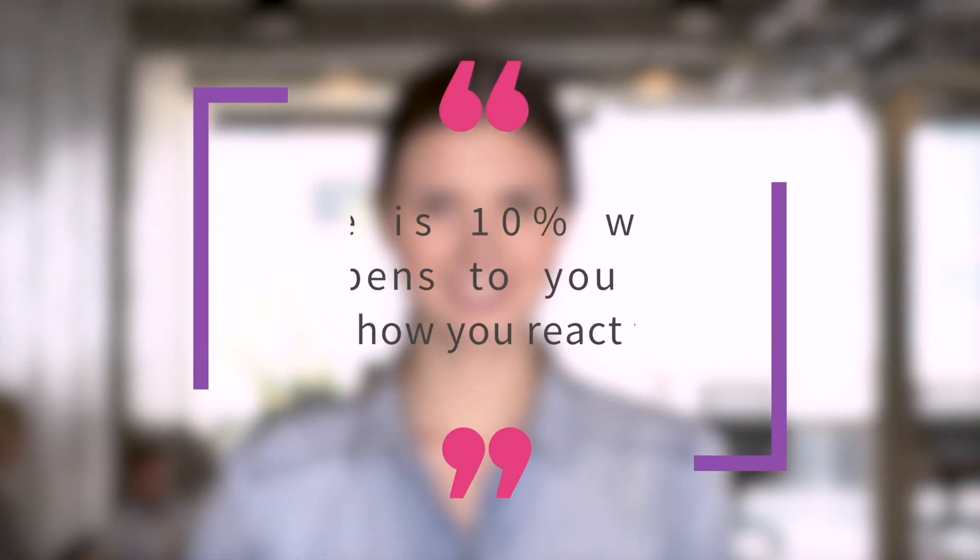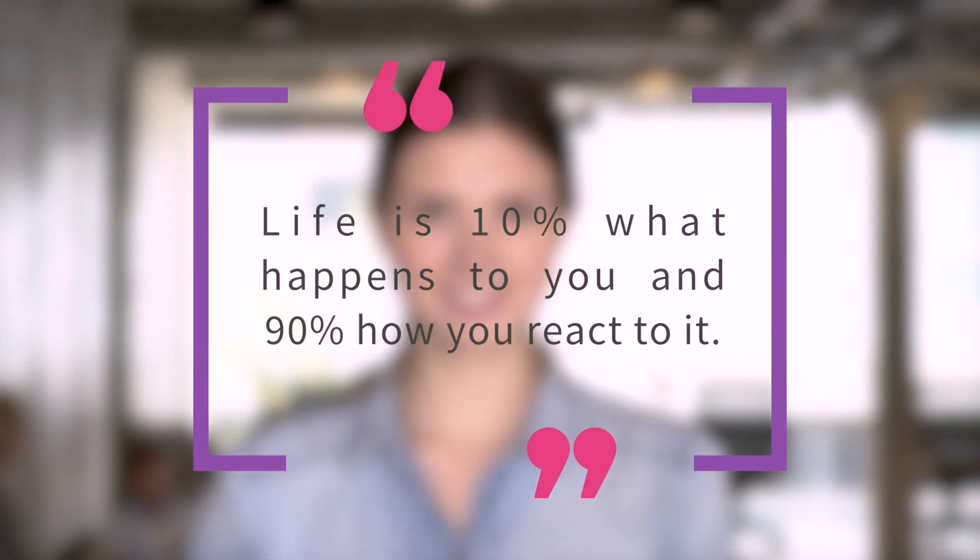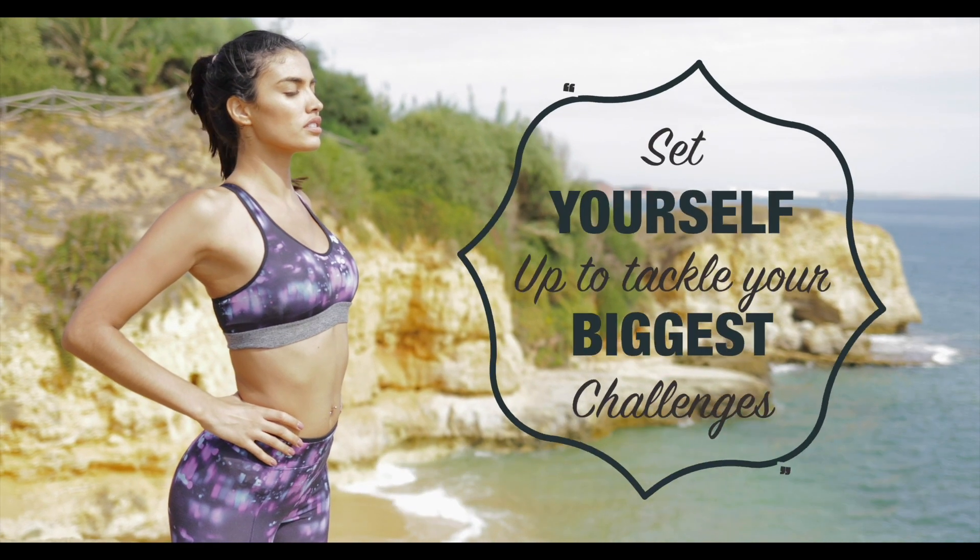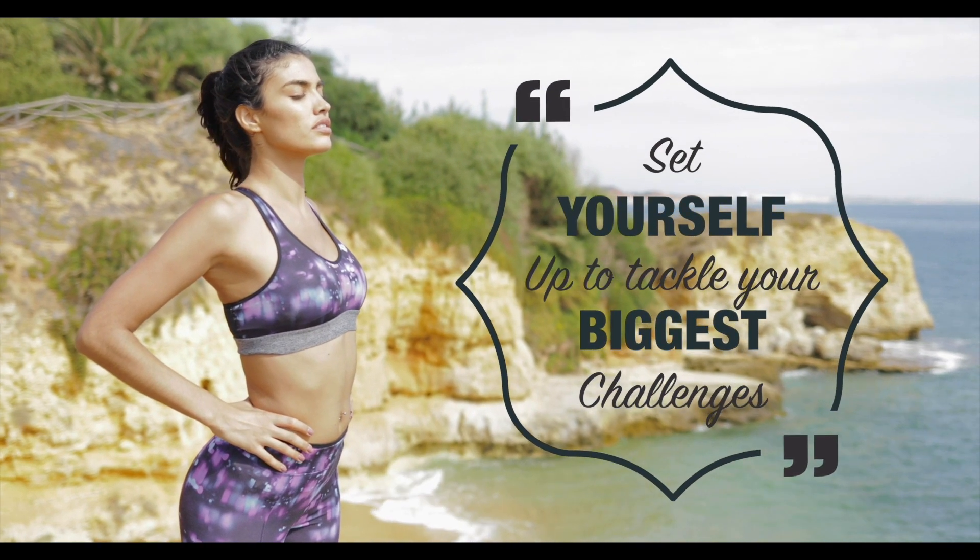Quote Pop from Stupid Raisins gives you gorgeous, professionally animated graphics to make quotes in your videos really pop.